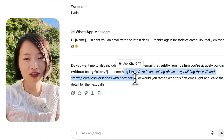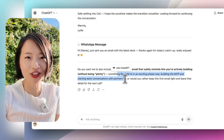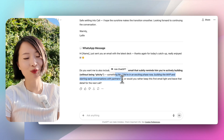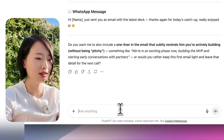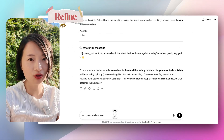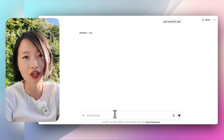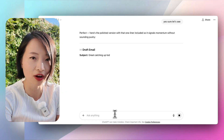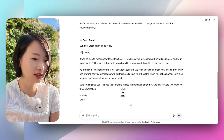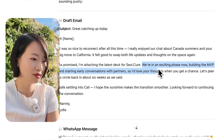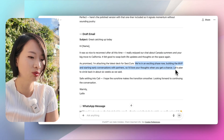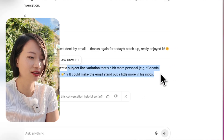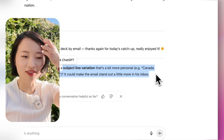This is a very good brainstorm partner — someone who knows what you want to do and almost always suggests another step. I'd say sure. You don't always have to use it, but it's a way to see how else you can improve your replies. Afterwards it says: 'We're in an exciting phase, building the MVP and starting early conversations with partners. I'd love your thoughts when you get a chance.' Then it goes into subject line variations, which isn't very necessary at this stage, so I'd just pass.